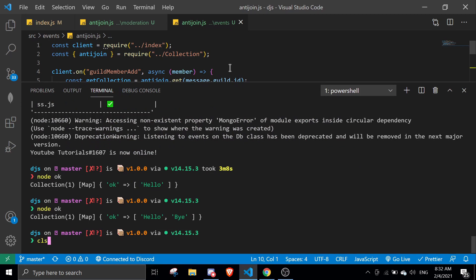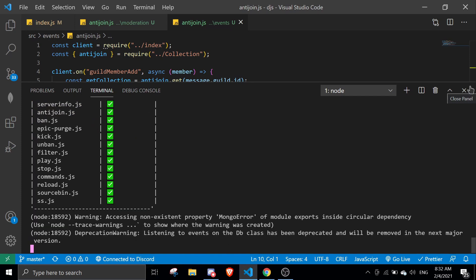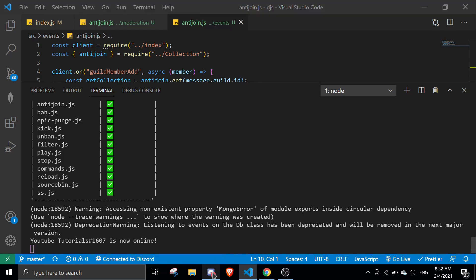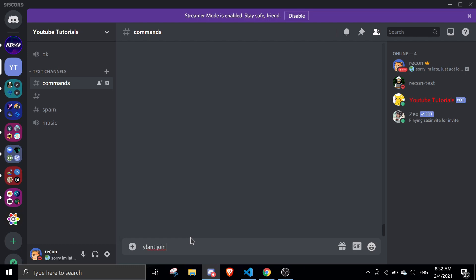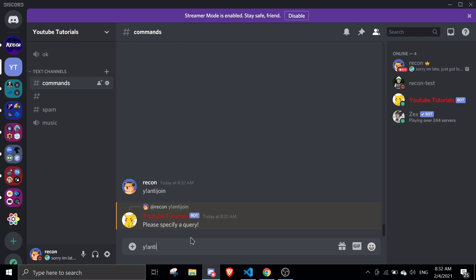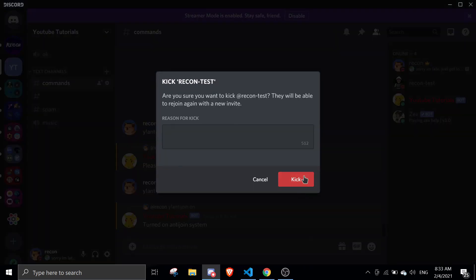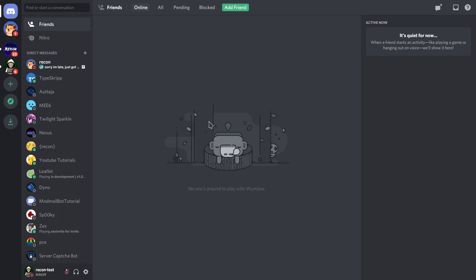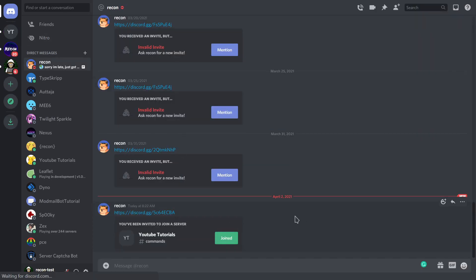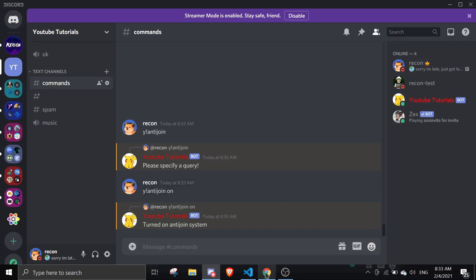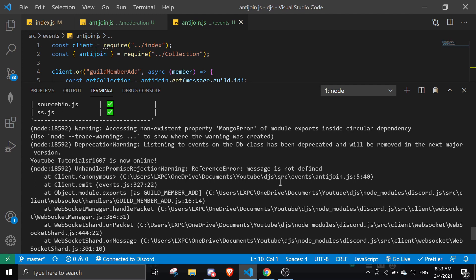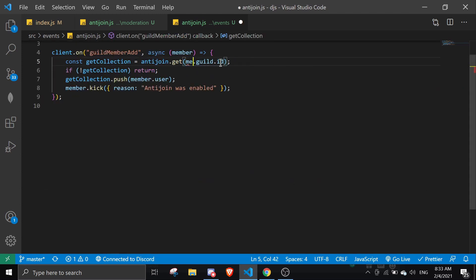Alright let's test this out. Let me run the bot. Let's test this command — I'll enlarge this a bit. Anti-join — 'please specify a query.' So: y antijoin on. 'Turn on anti-join system.' I'll leave with my alt account and try to rejoin. Let me see if there are any errors. It shouldn't be message.guild.id — it should be member.guild.id. My bad.